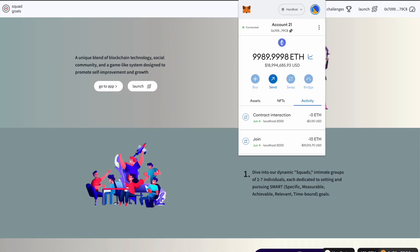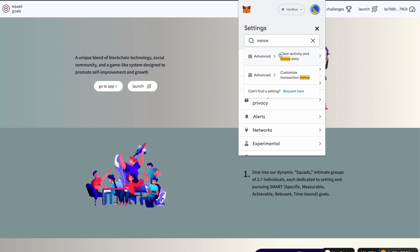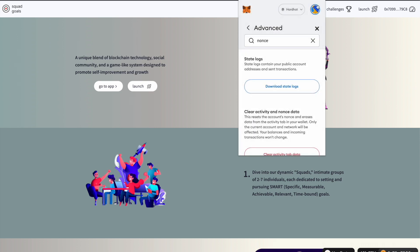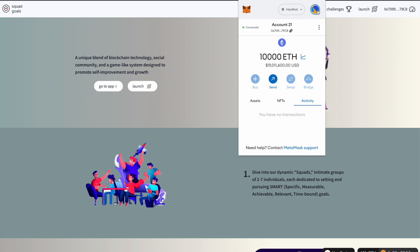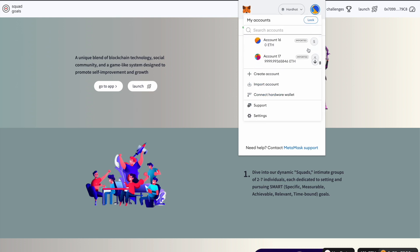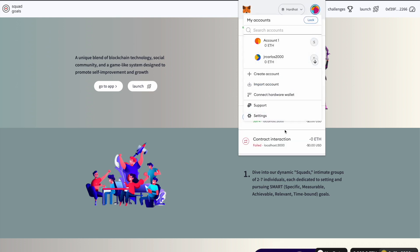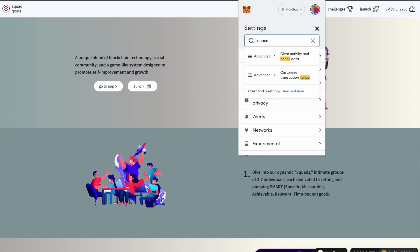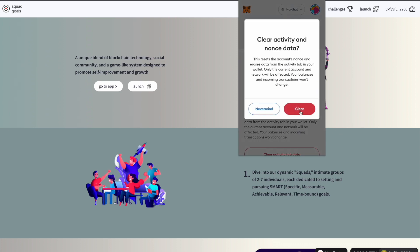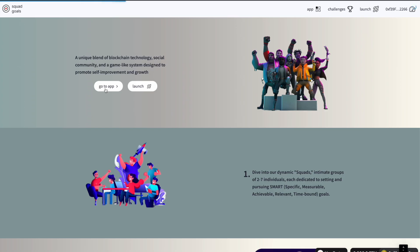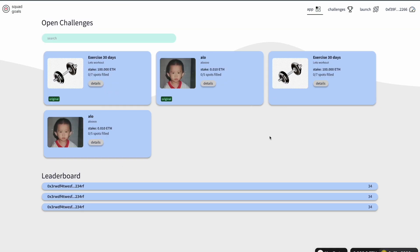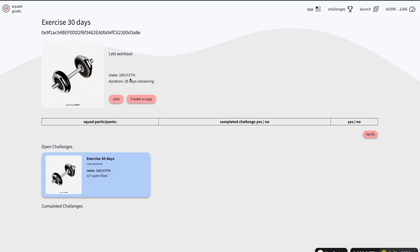I'm going to reset my wallet nonce first. Now I go to the app, I can see different challenges. I can click on one and see the details — it takes 100 ETH, duration 29 days remaining. This is a 30-day challenge and this is the contract address of the challenge.